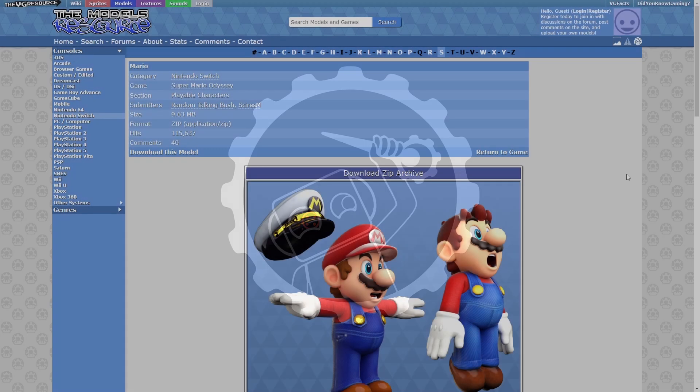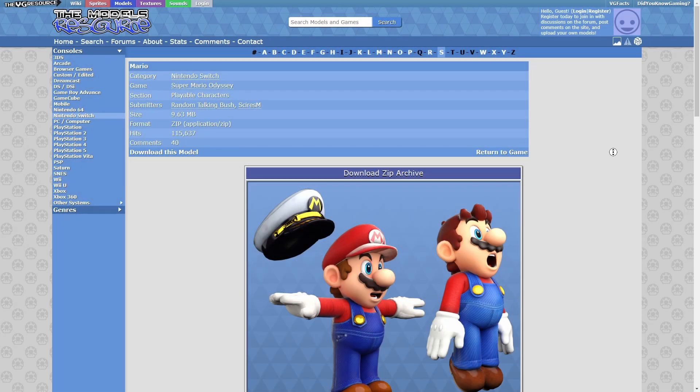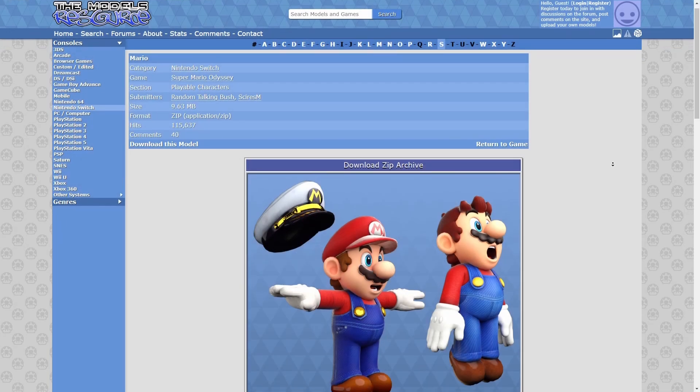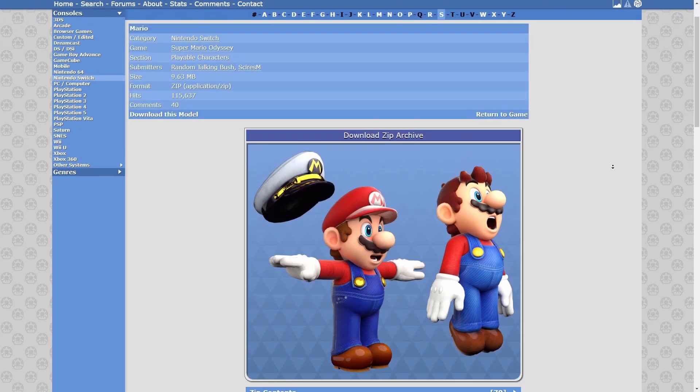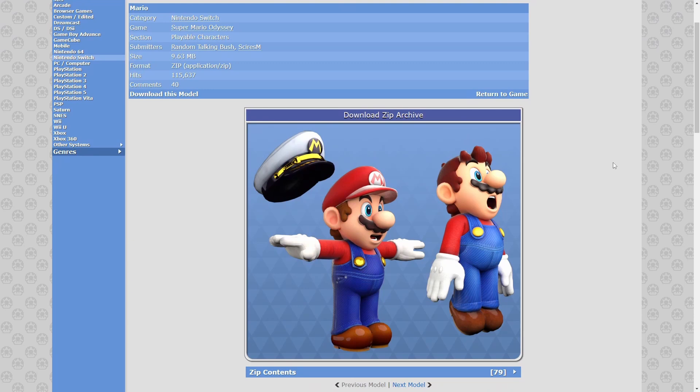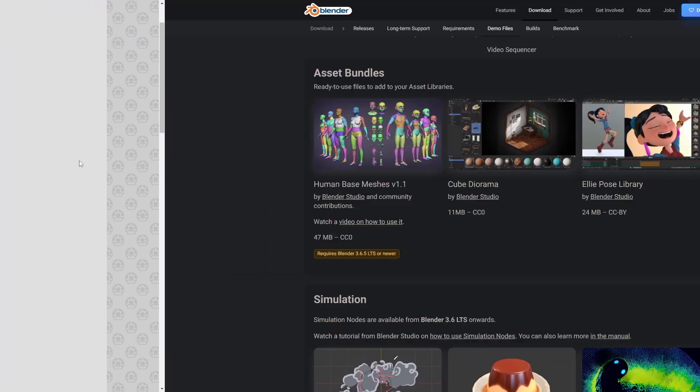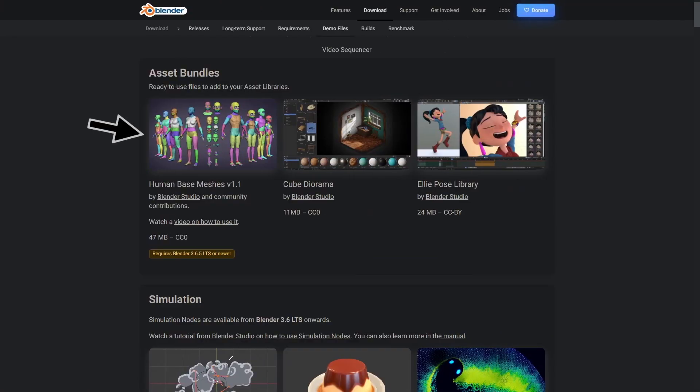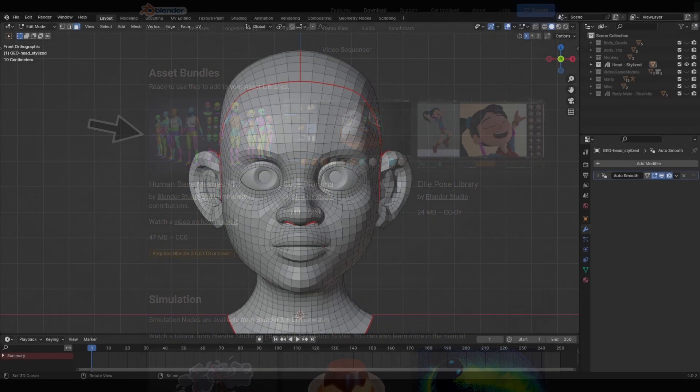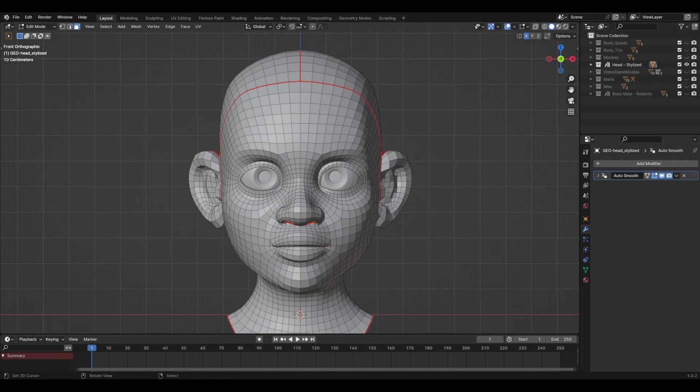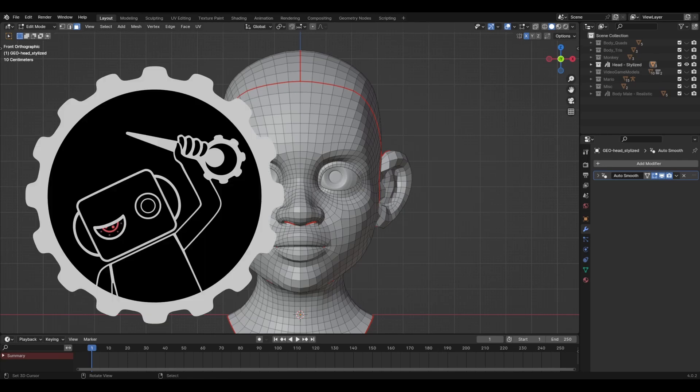Also, I wanted to give a shoutout to the models resource for those official game models, and to Blender for their human-based meshes demo file, which I was able to use as an example for this video. What, did you think I made this model myself? Oh, please.